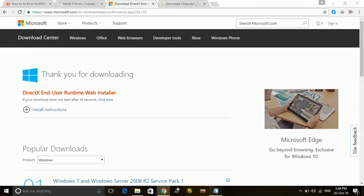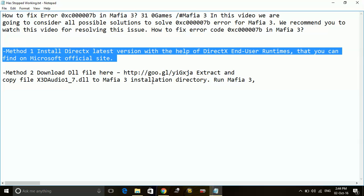So it was the first workaround. Once you do it, restart your PC and try running the game again. If it doesn't work for you, try method number two.